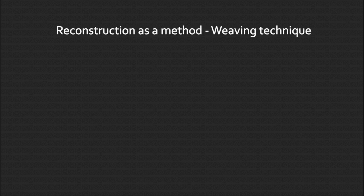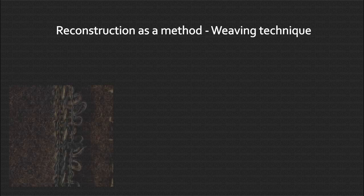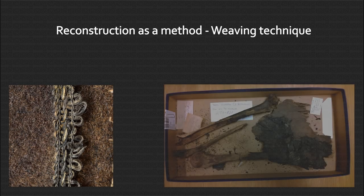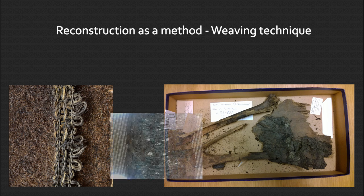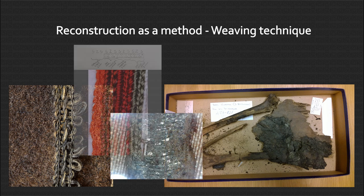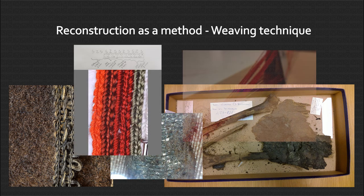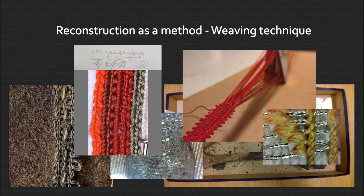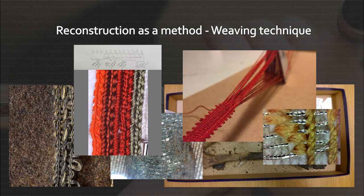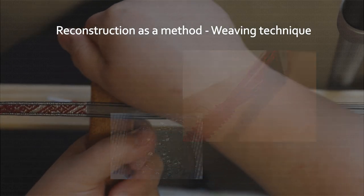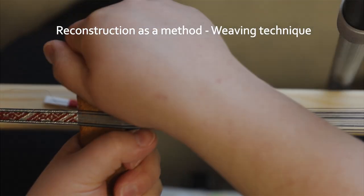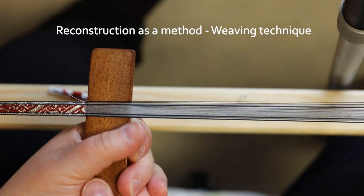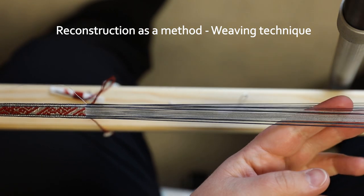When working with especially tablet woven material, I have learned that for anything but the most simple bands, the first visual analysis of weaving techniques one makes in most cases are wrong and or not detailed enough. To fully understand what is going on, a detailed visual analysis and then practical weaving tests are needed. While weaving, we will have a look at some aspects of the technique and materials.